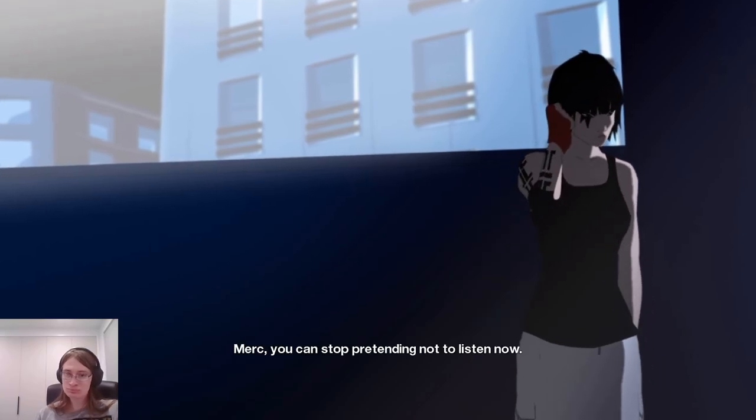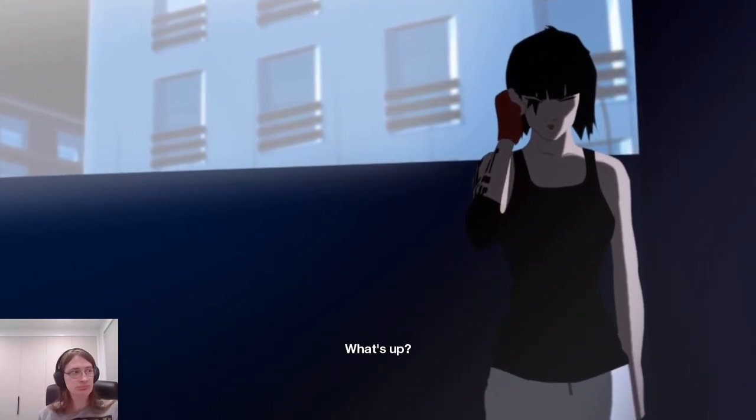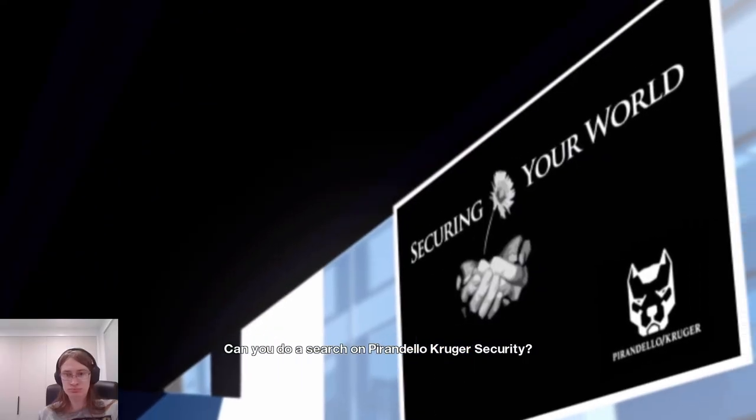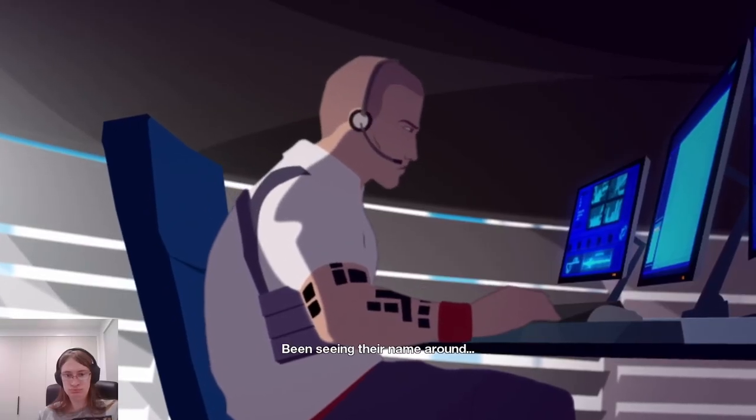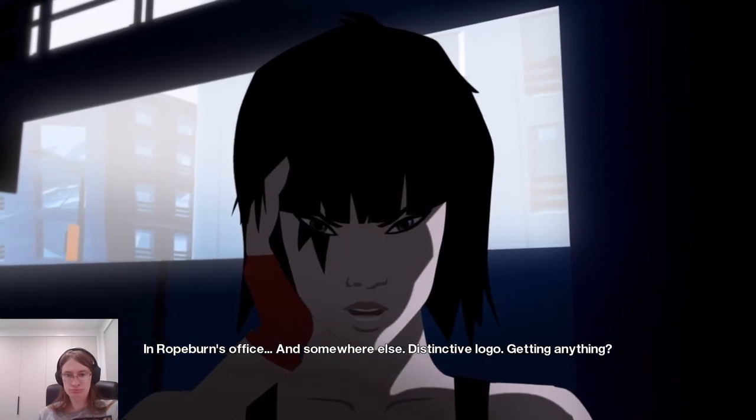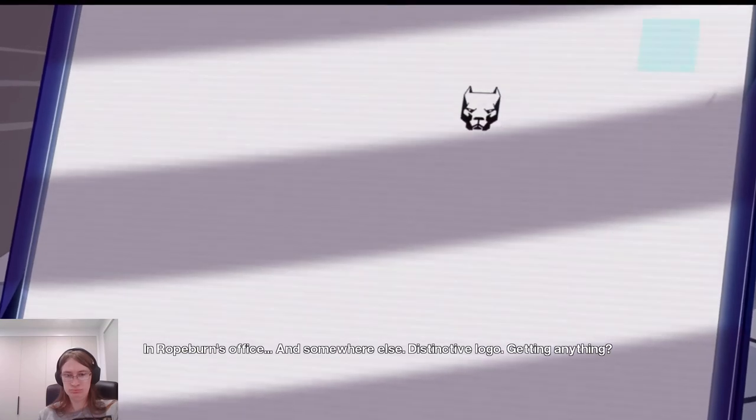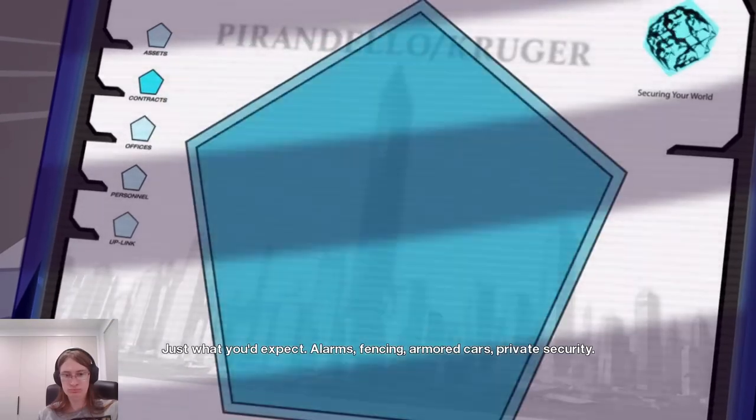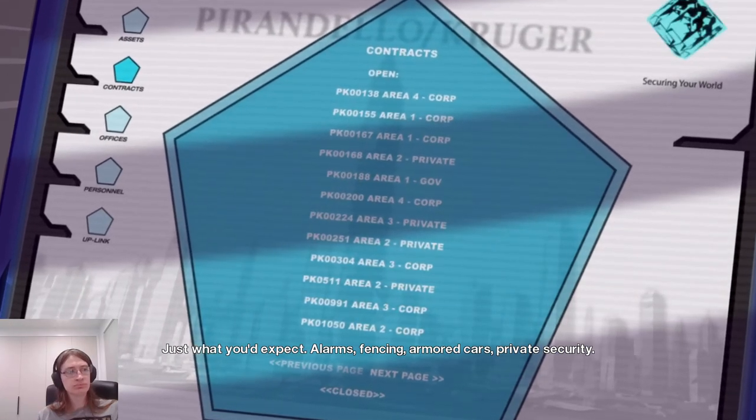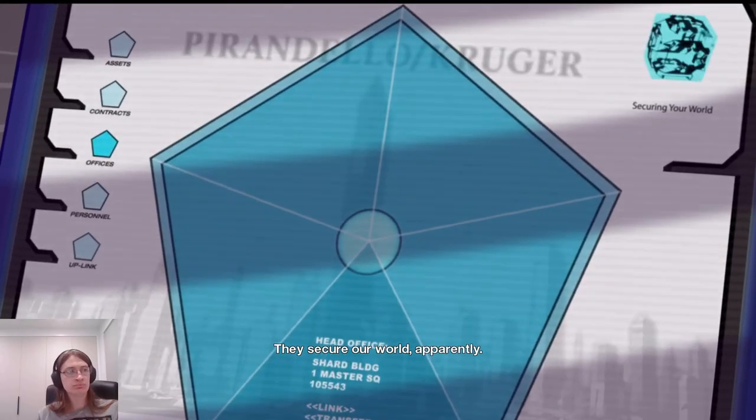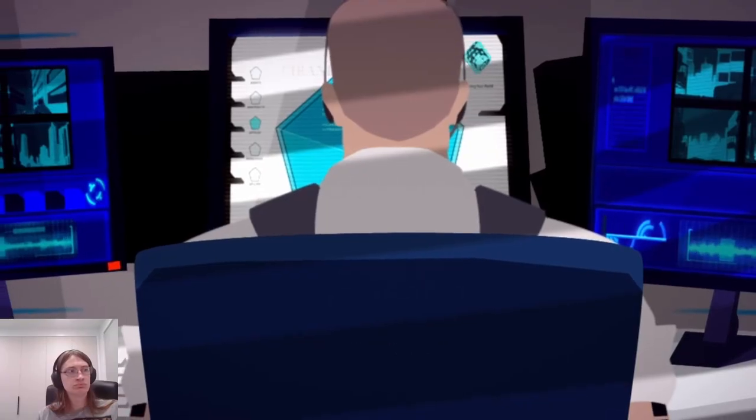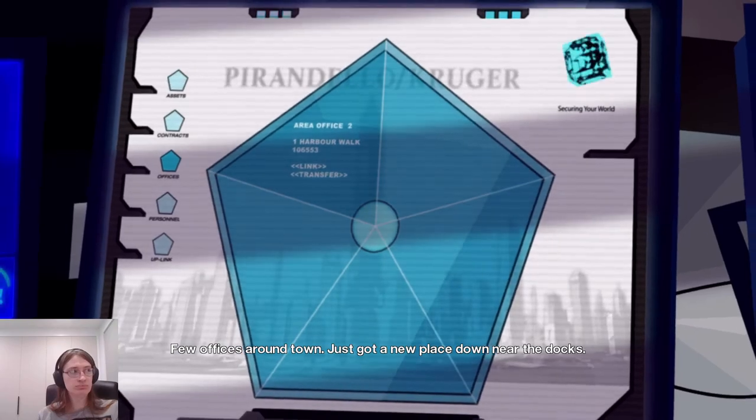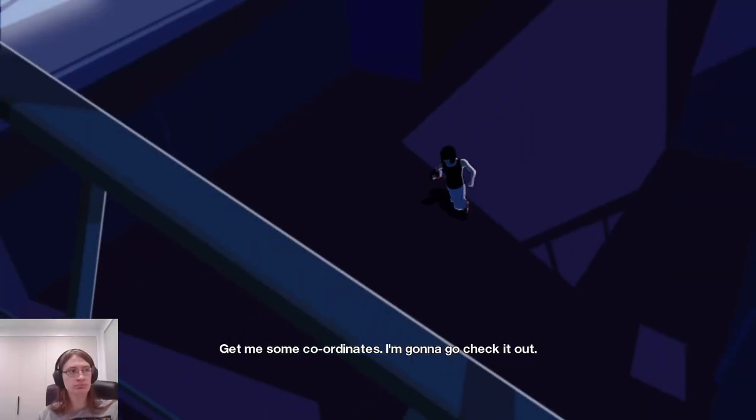Merc. Merc, you can stop pretending not to listen now. What's up? Can you do a search on Pirandella Kruger's security? On it. Why do you ask? Been seeing their name around. In Ropeburn's office and somewhere else. Distinctive logo. Getting anything? Hmm, just what you'd expect. Alarms, fencing, armored cars, private security. Oh, and they secure our world, apparently. Where are they based? A few officers around town. Just got a new place down near the docks. Give me some coordinates. I'm going to go check it out.